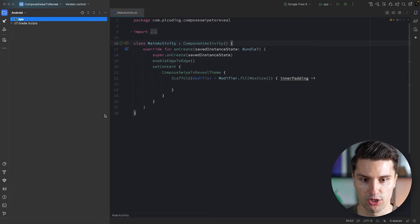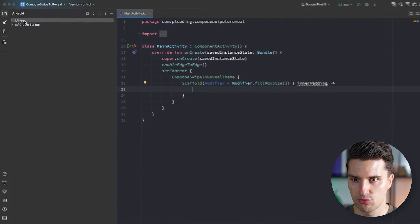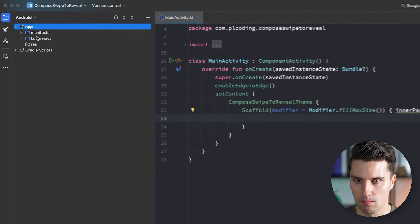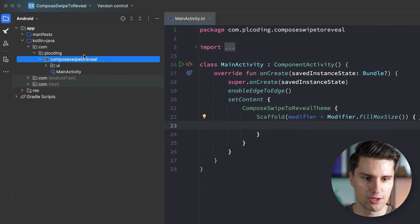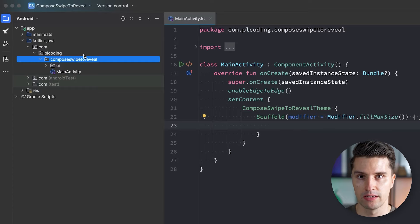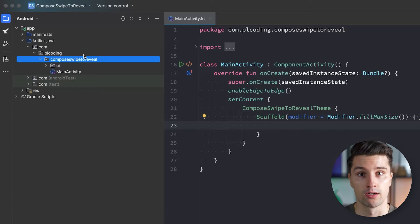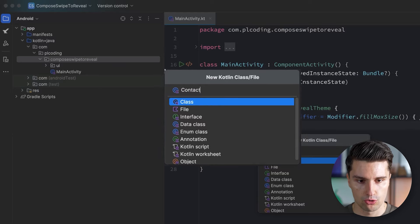We start with an empty Jetpack Compose project. We don't really need any additional dependencies — Compose already gives us everything we need. First things first, let's dive into our app module and open our code structure. As a first step, let's create the data class that represents one entry in our Lazy Column. I'll create a new class here called ContactUI.